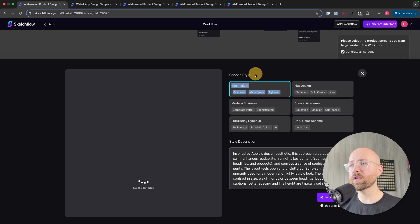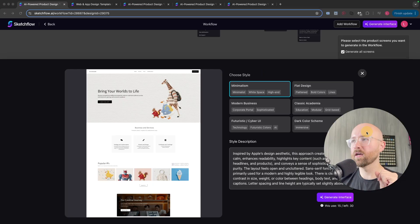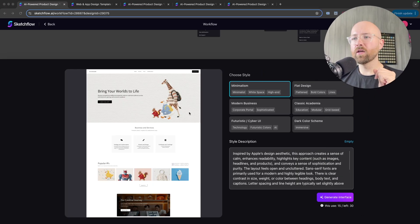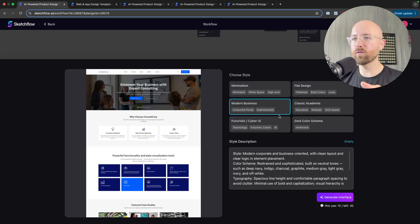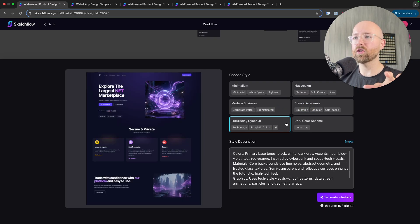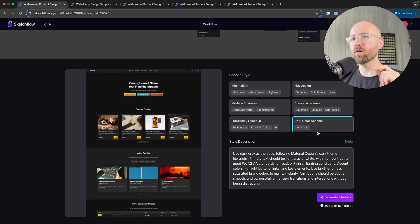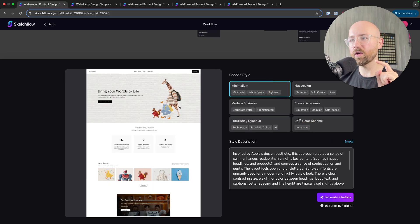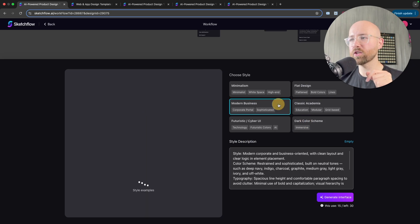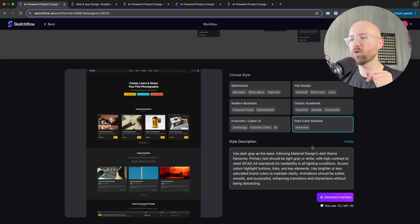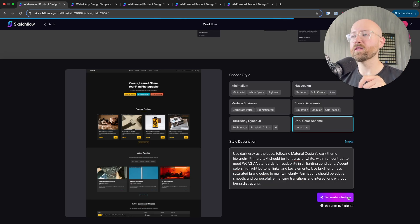Sketchflow will now ask us some clarifying questions. We have a couple of designs to choose from: minimalism, flat design, classic academia feel, a modern business, futuristic cyber UI — I think I like that best — or a dark color scheme. If I'm going for a community feel, I think dark color is best. And here we have a style description which changes depending on which one we select. We could also write in your own description, but we'll go with this one and then generate the interface.